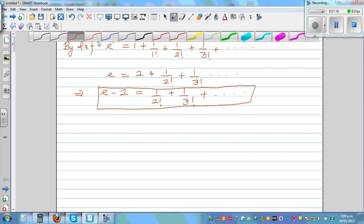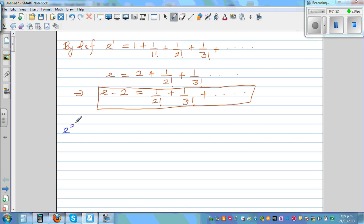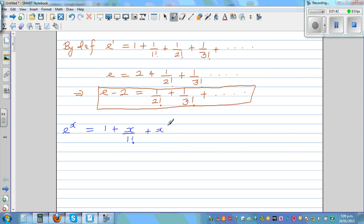Now if you write E as a function, E to the power of x is basically the same thing: it's 1 plus, in place of 1, we have x, x squared, x cubed. So E to the power of x is defined as 1 plus x over 1 factorial plus x squared over 2 factorial plus x cubed over 3 factorial and so on, going up to infinity. This is the exponential function.